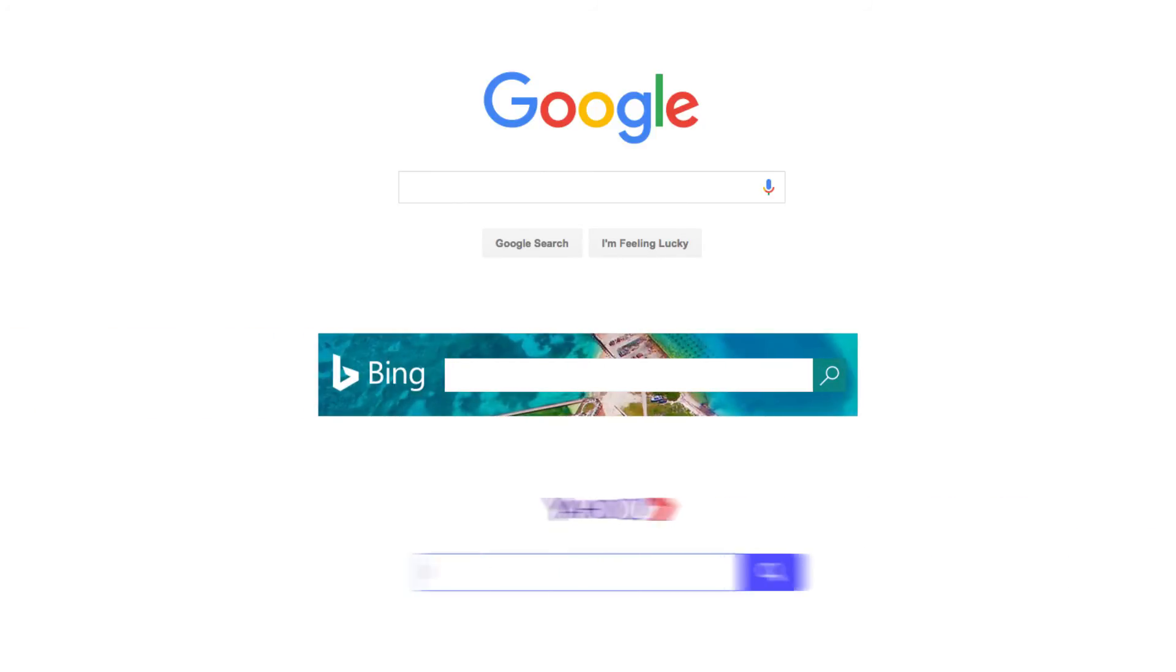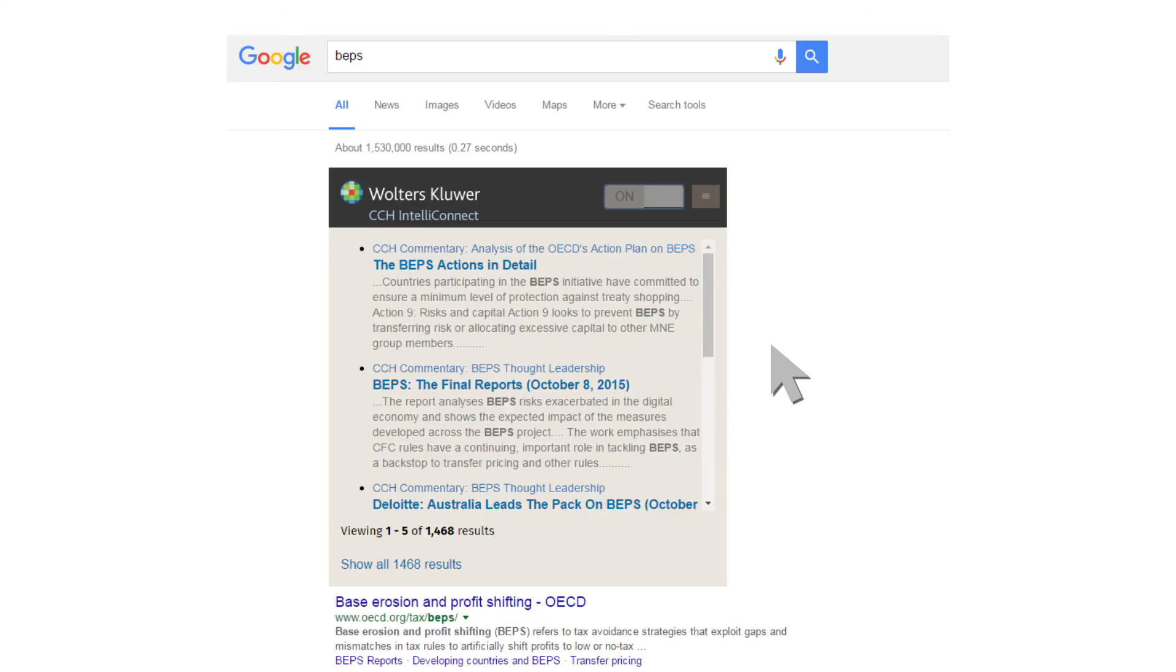Just enter your search term into Google, Bing or Yahoo. Your results appear based on your subscription in line with the public search engine results.